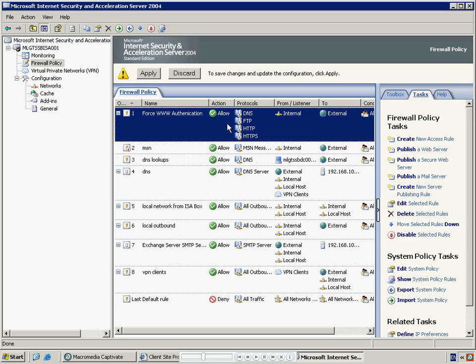Then press the Import button. Once the firewall policy has been imported, make sure that it is at the top of the list. If it is not at the top of the list, right-click the rule and select Move Up.